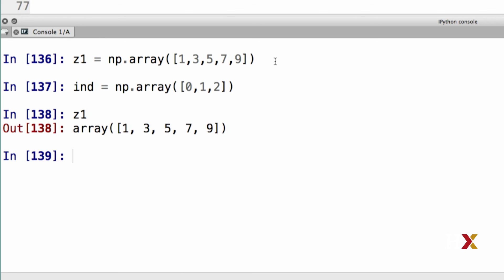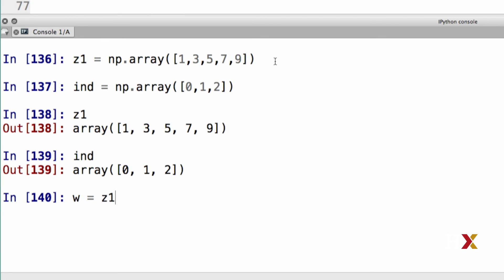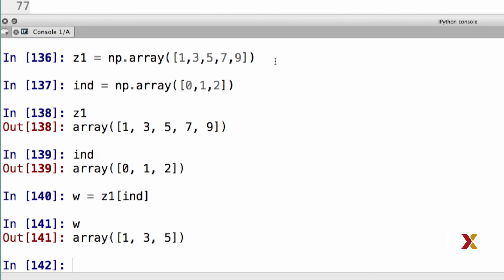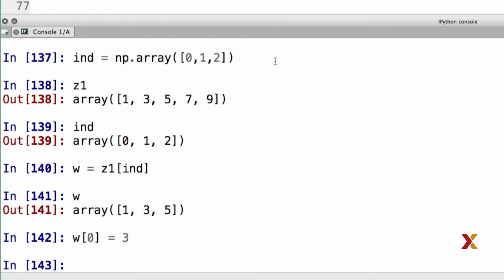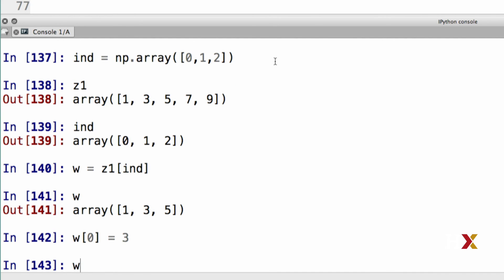I have my z1 and I have my index. I can now do the following. I'm going to create w by taking my object z1 and indexing that using my index vector. The contents of w here are 1, 3, and 5. I can now look at the element 0 of w, and I can set that to be equal to 3. If I now look at w, I'll see that the element, the first element located at position 0 has been modified to 3.